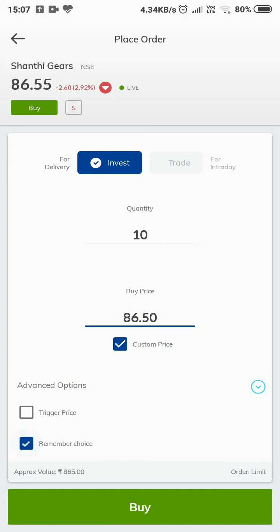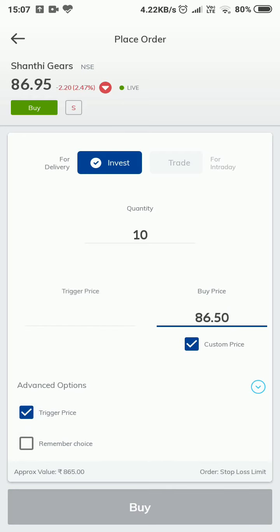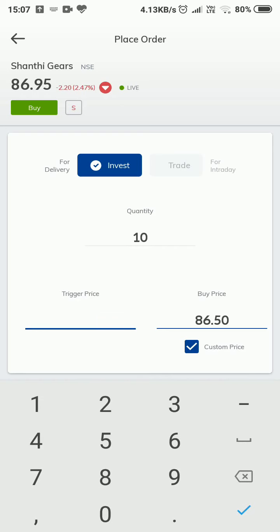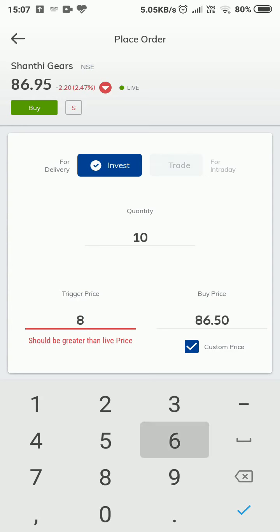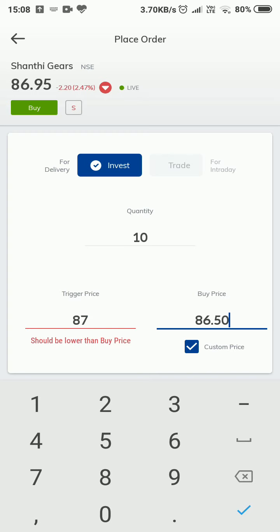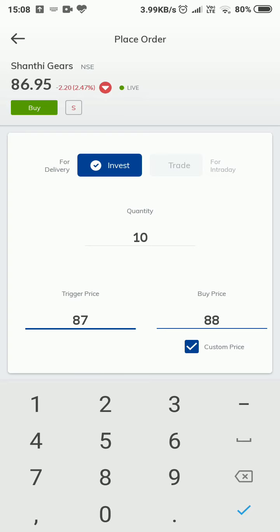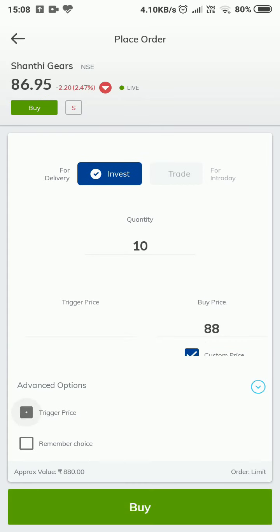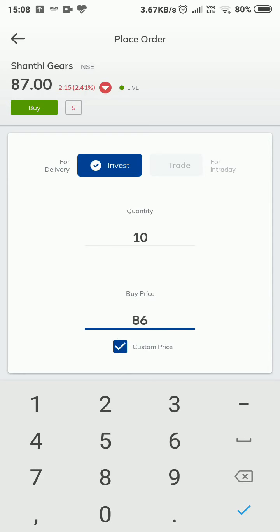Other features available with the buy order include Trigger Price and Remember Choice — this will always remember what type of order we are placing. Trigger price lets you set a trigger point: it should be greater than the live price and lower than the buy price. That is the actual working of the trigger price. I don't want to use trigger price; I want to buy when the value becomes lower.